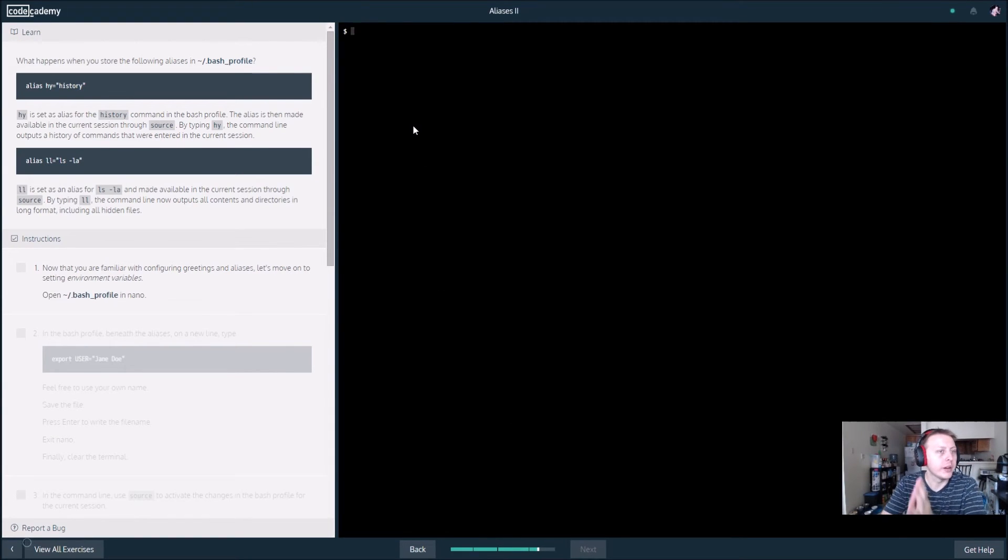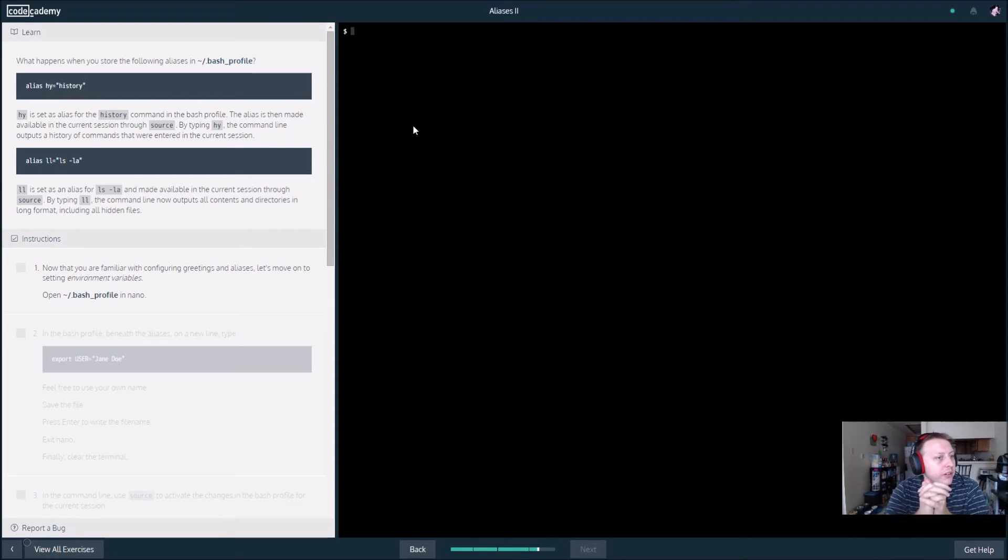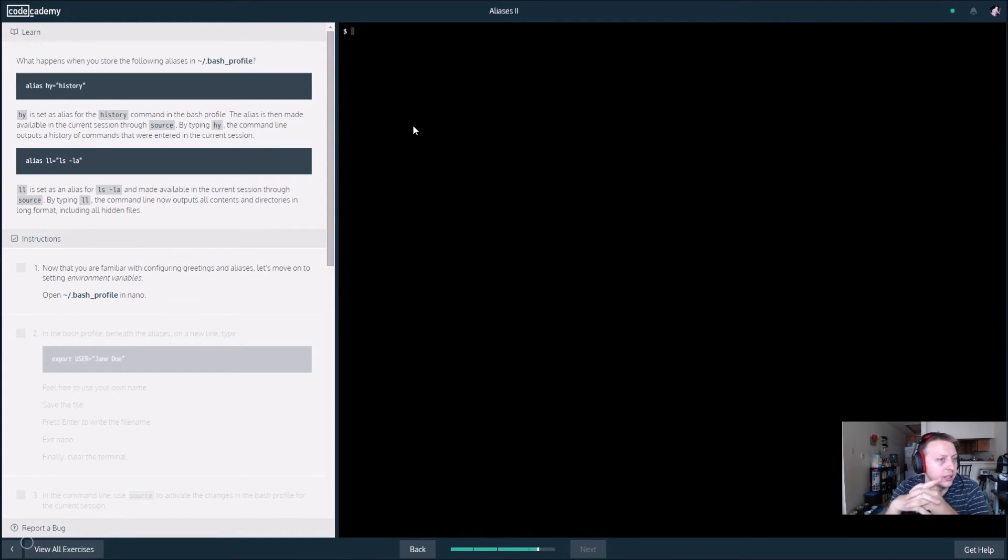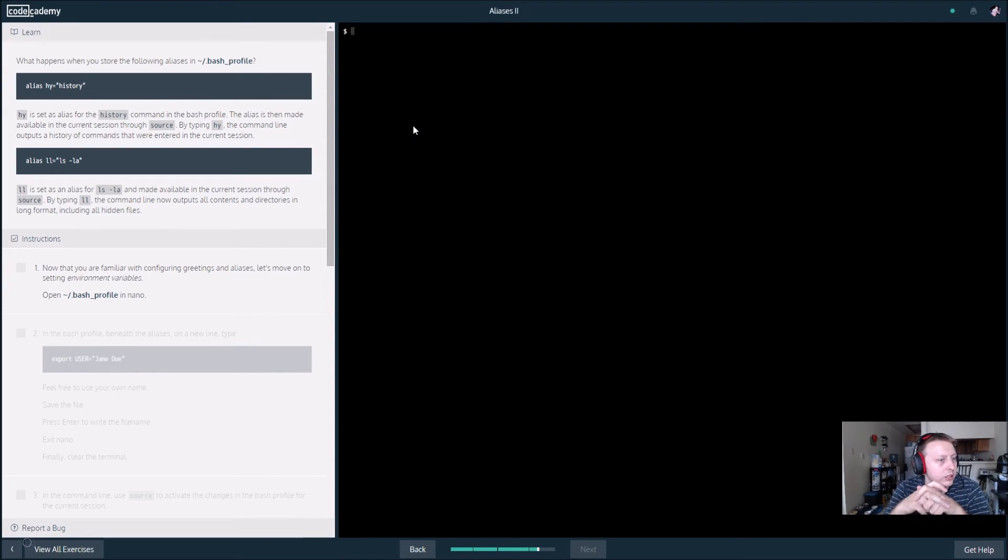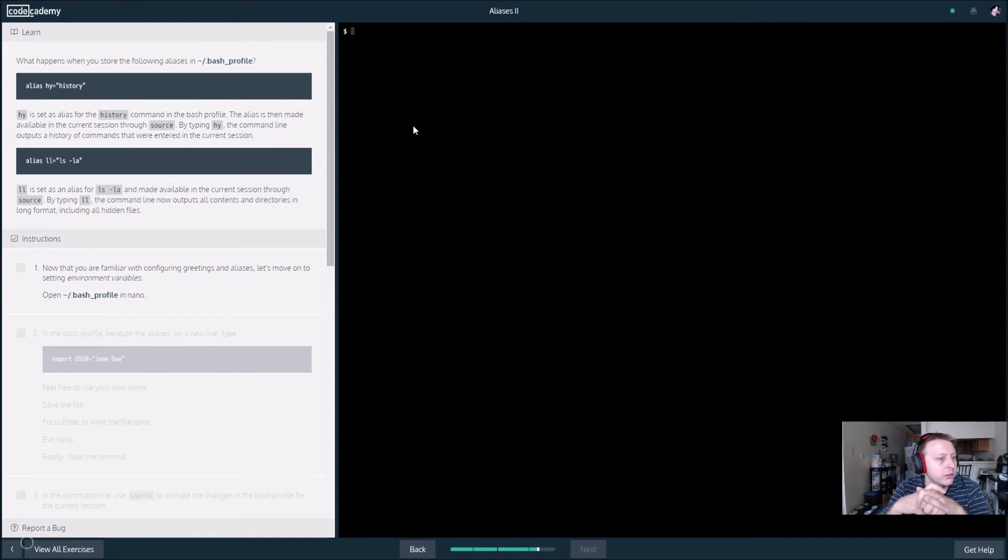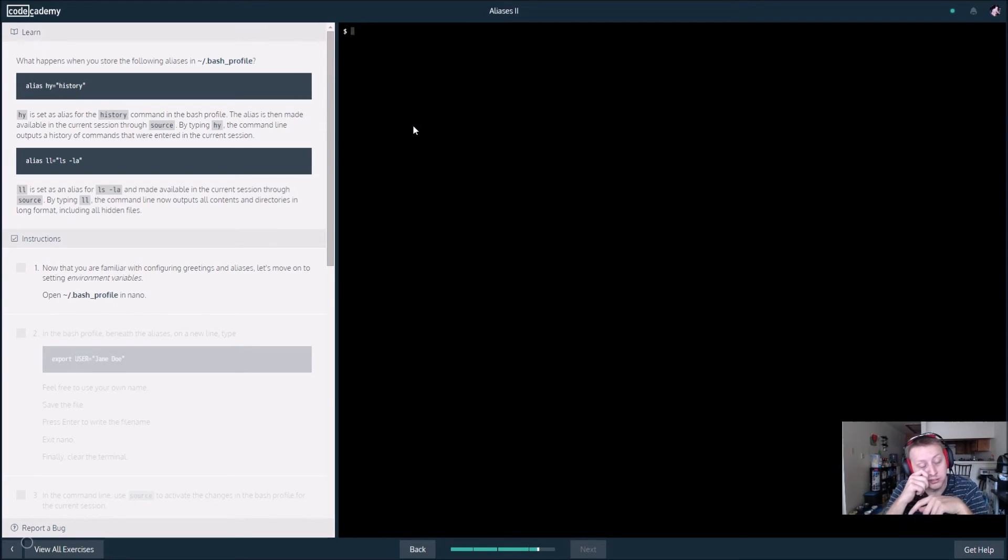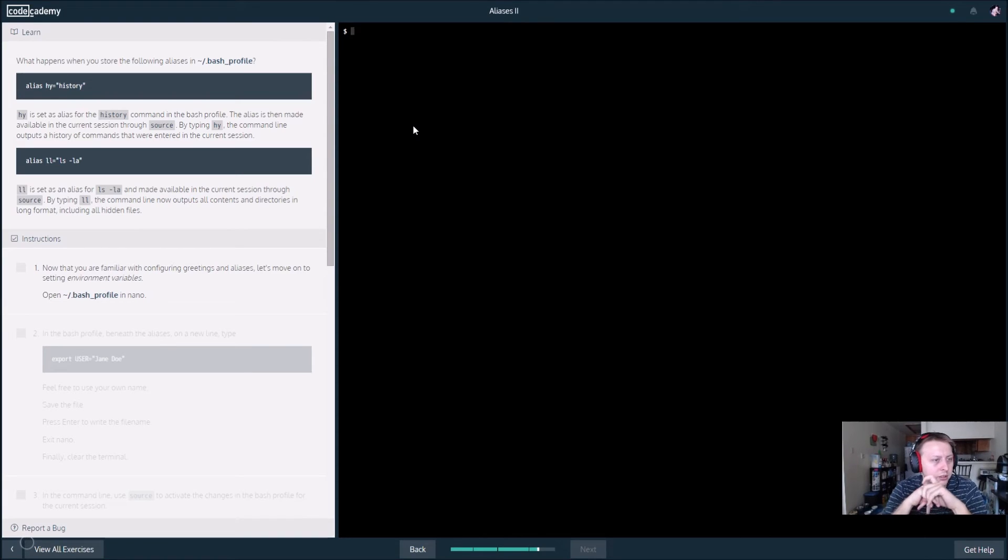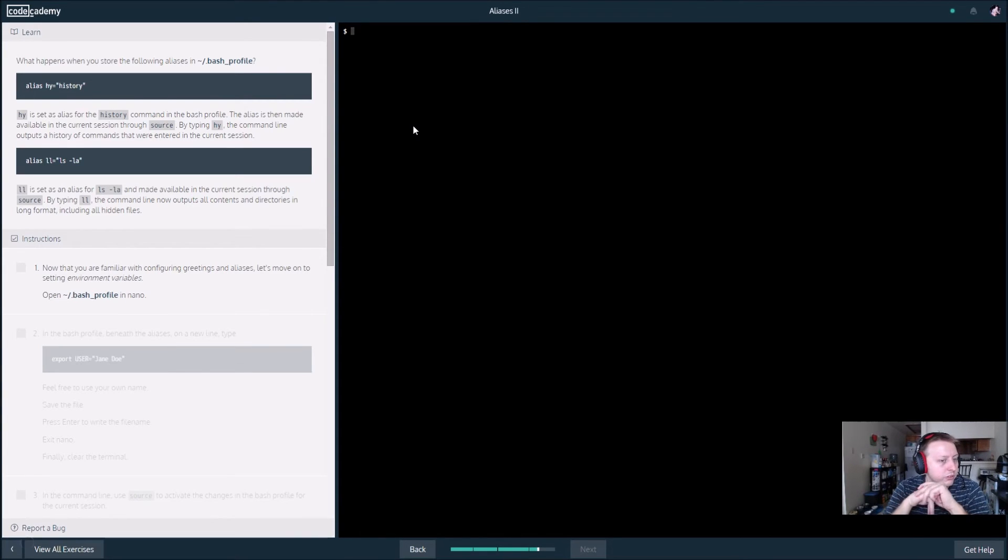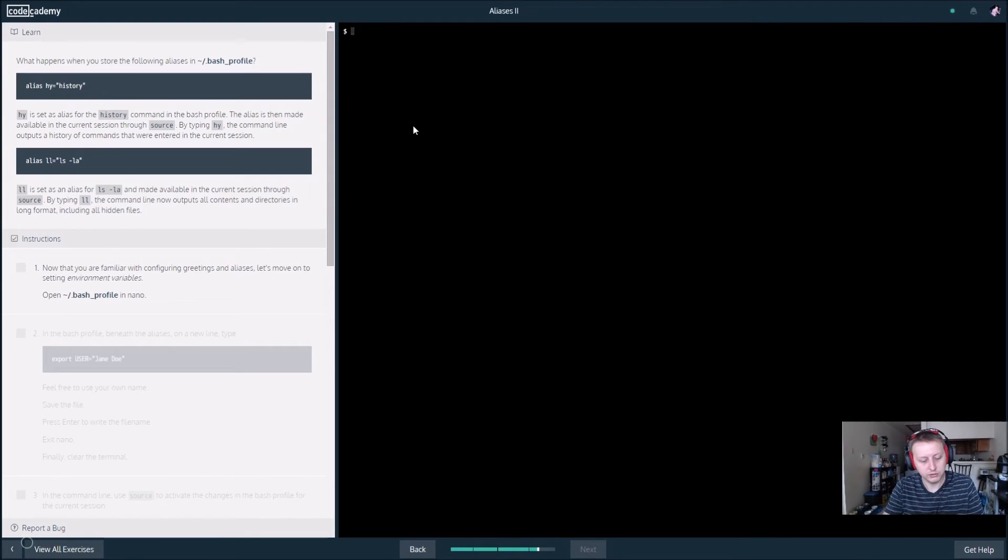What happens when you store aliases in the bash profile? hy is set to an alias for history. The alias is then made available through session by source. So basically by typing ll, we're typing this sub command that we've already programmed in the alias.